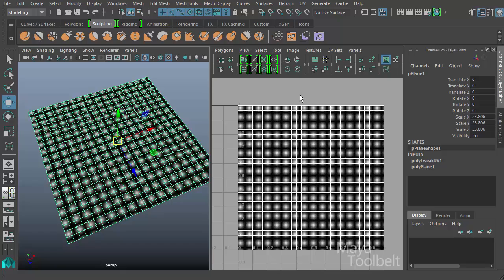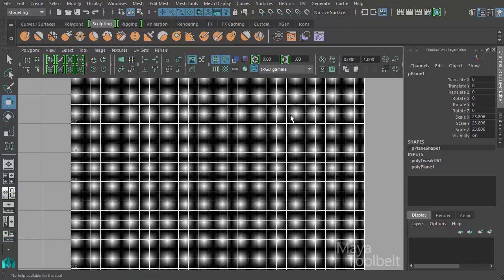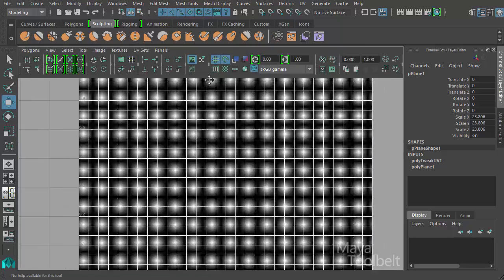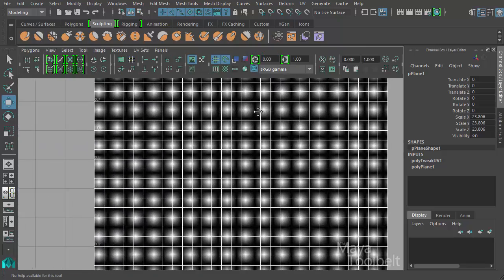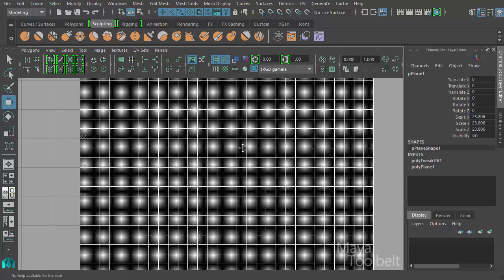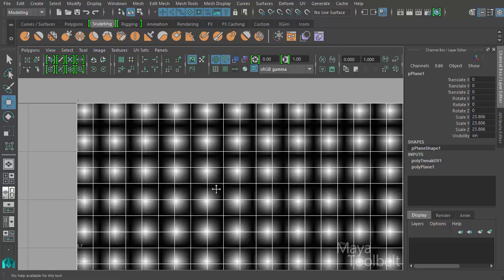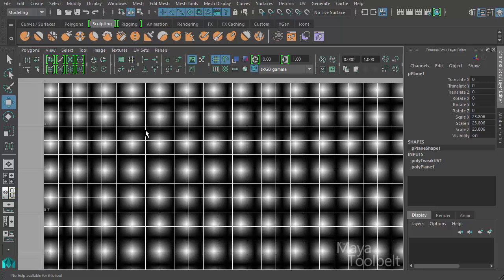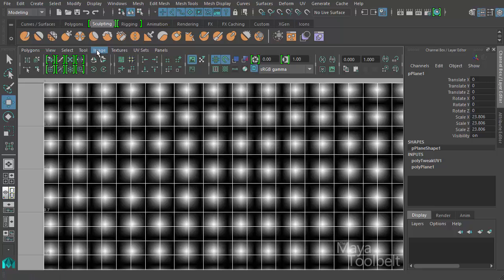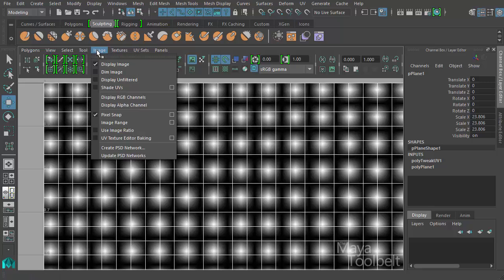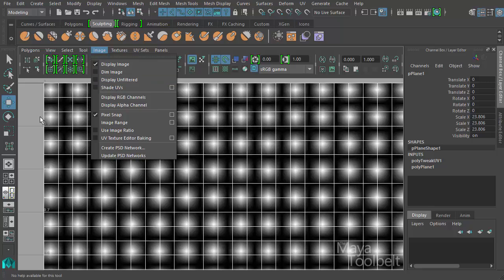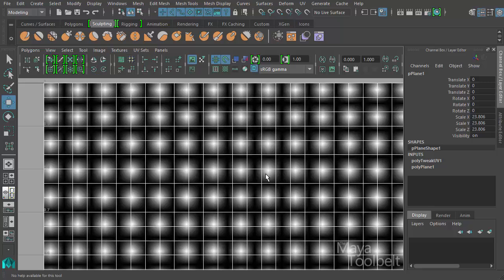So with my texture applied I can press the space bar within the UV editor to get the full screen view of the UV editor and I can zoom in. Now the texture is very blurry right now and that's because if you look in the image menu we have the checkbox for display unfiltered. Right now the image is being very filtered which kind of blurs it.